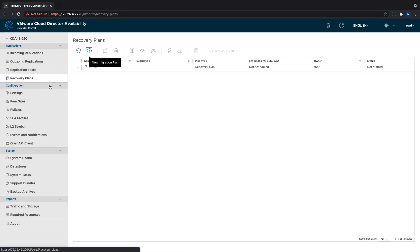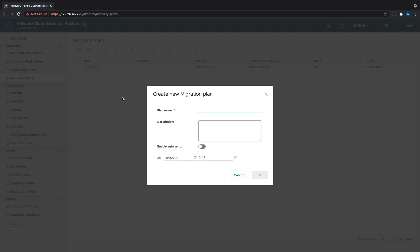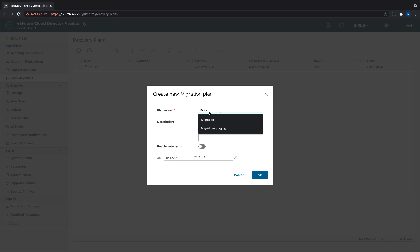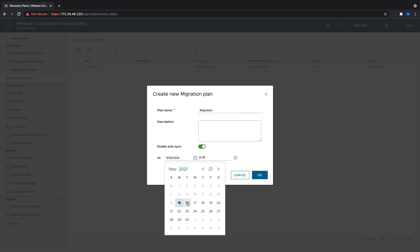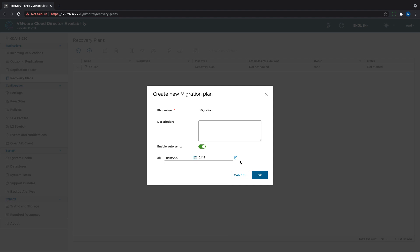The migration plans are pretty much the same as the DR plans in their structure. They contain steps and offer to test with zero impact to the source site. There is only one slight difference. When creating one, we can set the autosync time that can be used to do an online sync just before the desired maintenance window to save time during the actual migration.